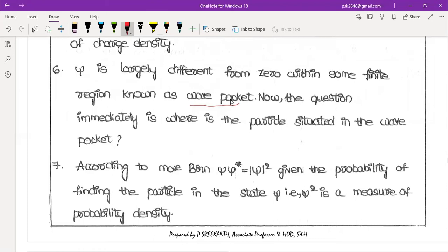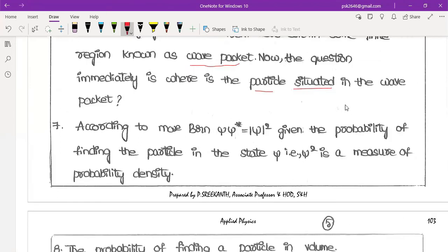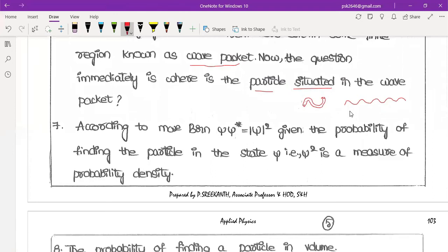According to Max Born, psi times psi star, which equals the modulus of psi square, gives the probability of finding the particle at a given point in space and time. This is the probability interpretation of the wave function.